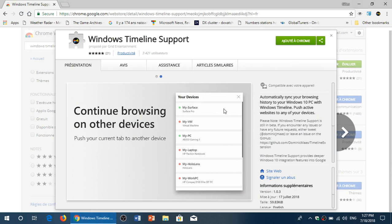What you need to do is go into the extension store and get Windows timeline support. When you add that to Google Chrome browser, you will now have Google Chrome actually reporting and syncing your history of what you've done.